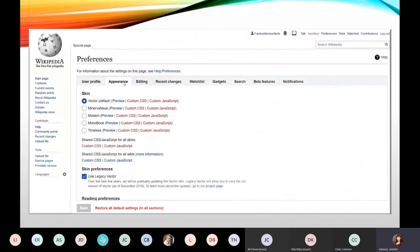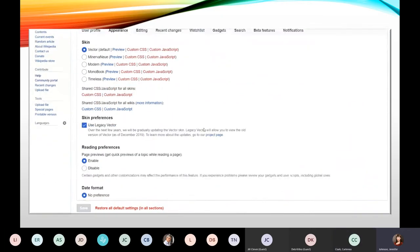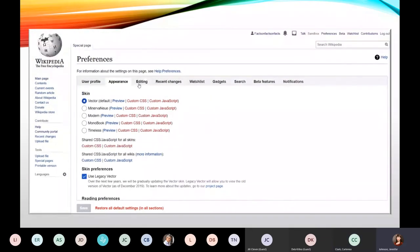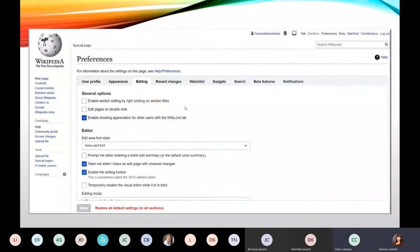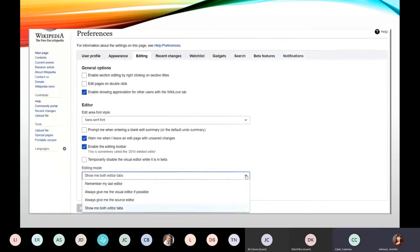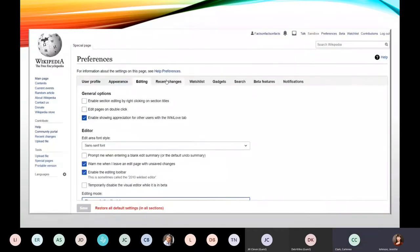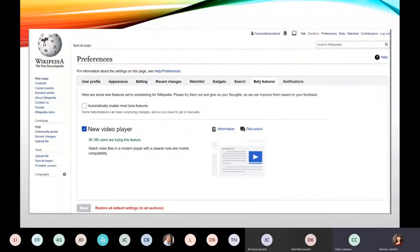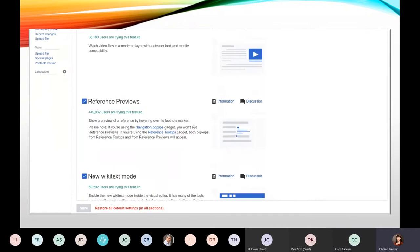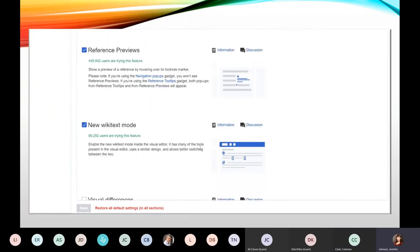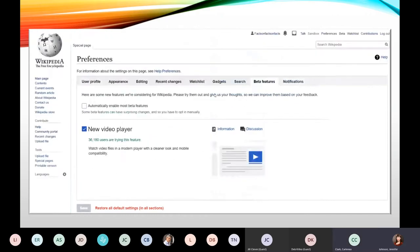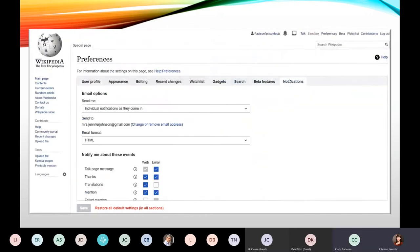There are tabs for how the interface looks — different fonts work for different people and vision needs. The editing tab is where I want you to make sure you're up to date. There's a new visual editor — I think it's great — go ahead and uncheck 'temporarily disable the visual editor' box, and enable that editing toolbar. I'm going to show you both editor versions today: the visual editor, which is WYSIWYG, and the more traditional source editor, so you can pick what you prefer.